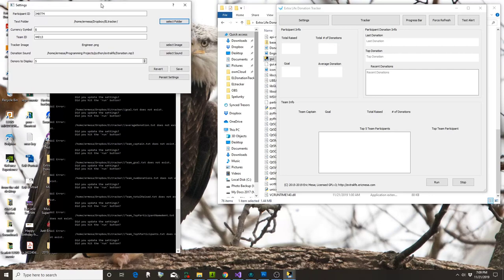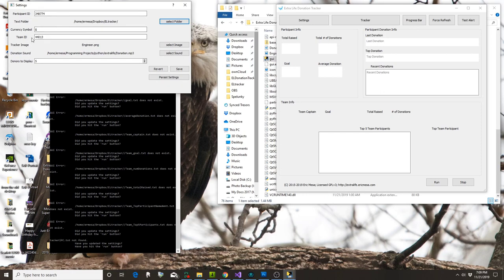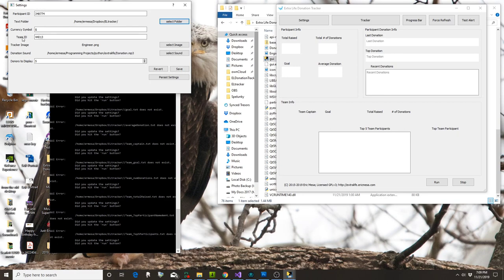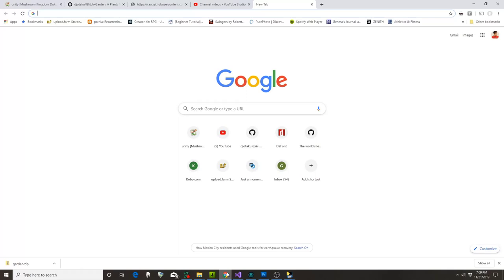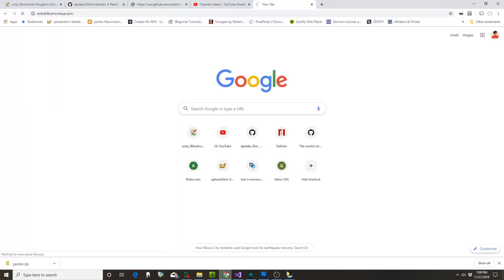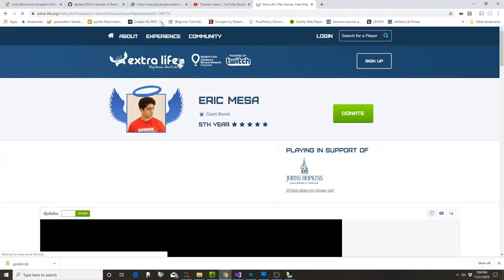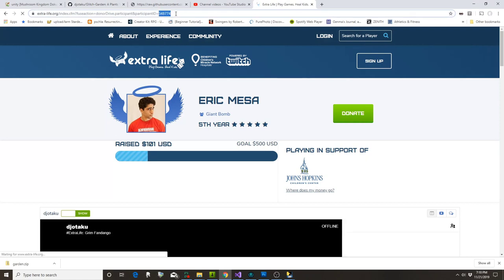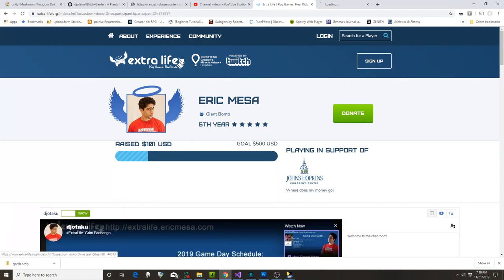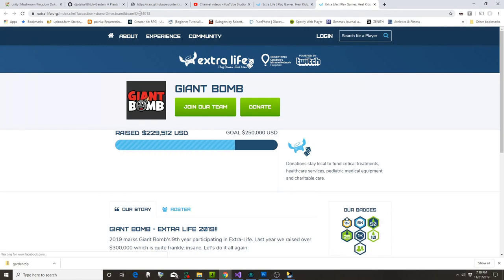The first thing you need to do is change the Participant ID to your participant ID. The Team ID can stay completely blank if you don't have a team, or you can put the team number there. Let me show you where to get those — on your Extra Life URL you'll find the participant ID, and if you go to your team page you'll find the team ID.